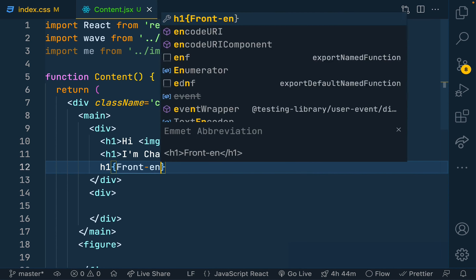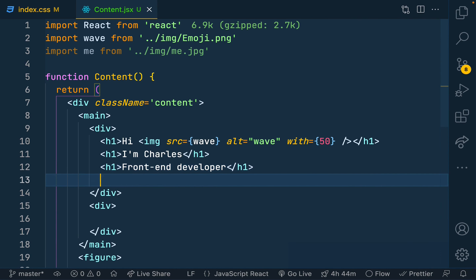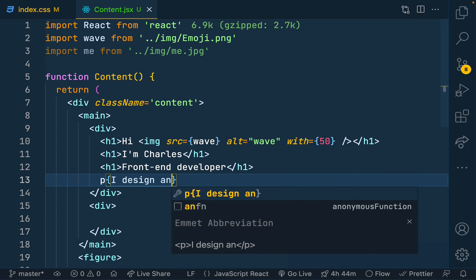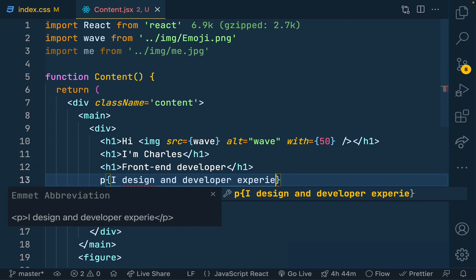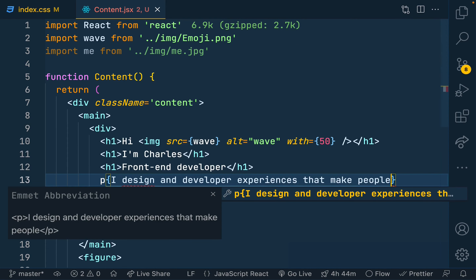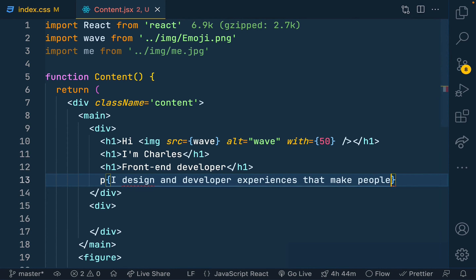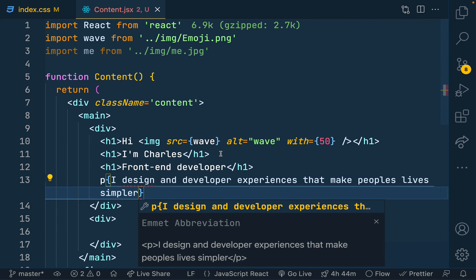I'll add an h2 or similar element for 'Front-end Developer', and then a paragraph to explain further — something like 'I design experiences and develop solutions that make lives simpler'.